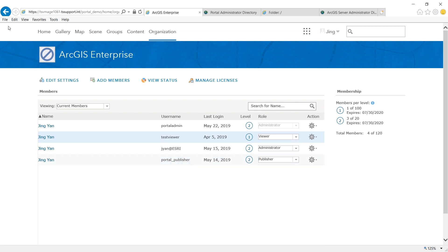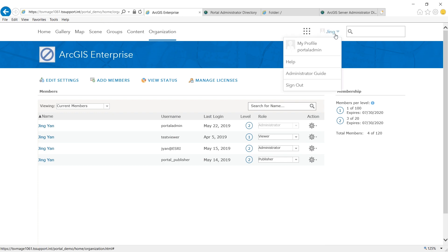Portal always has HTTPS enabled. Optionally, I could disable HTTP access to my portal entirely. To do that, I could log into my portal home application as an administrator.